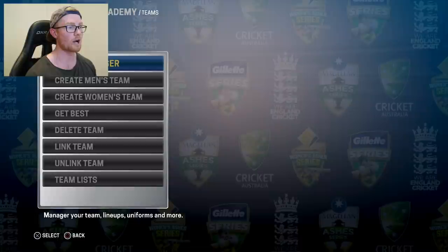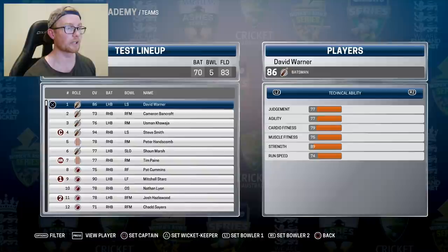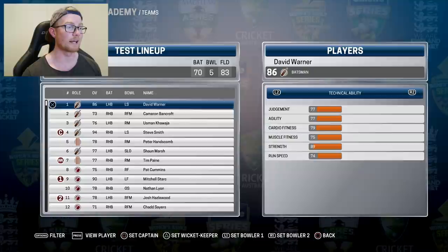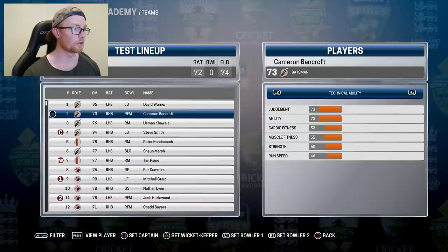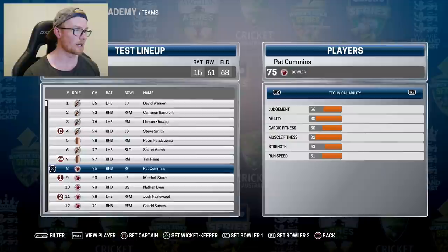I've recorded this the night before the Ashes, so hopefully the lineups are correct. My only worry is Sean Marsh — I think he's under an injury cloud at the moment and Glenn Maxwell may take his place. But up top we've got David Warner and Bancroft, Usman at 3, Steve Smith at 4, Hanscom at 5, Marsh at 6, Payne at 7, Cummins, Stark, Lyon and Hazelwood rounding out the 11.